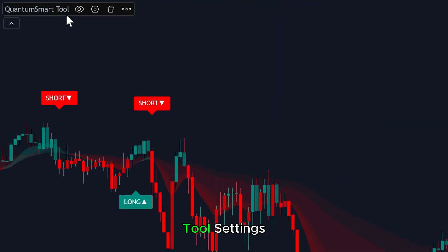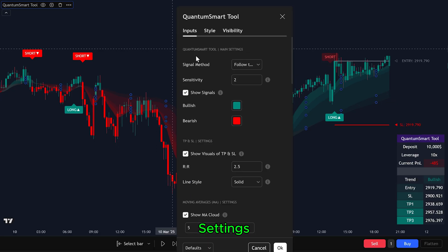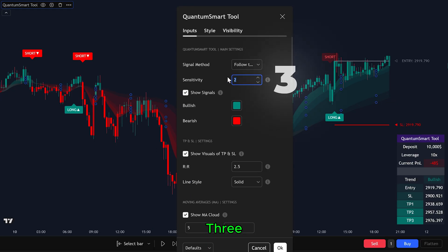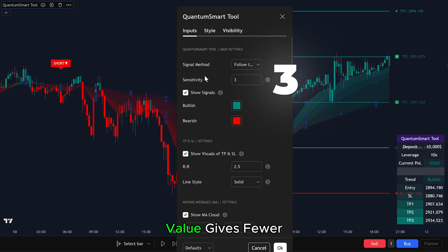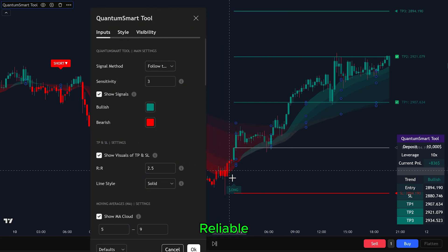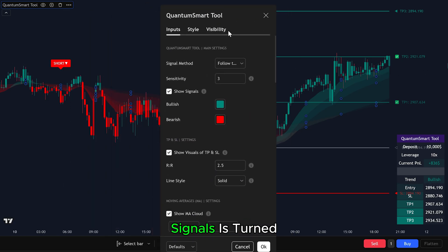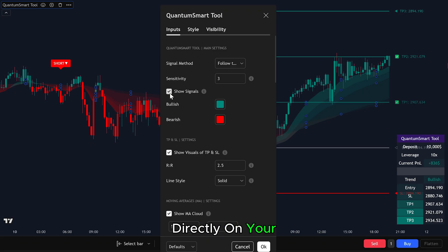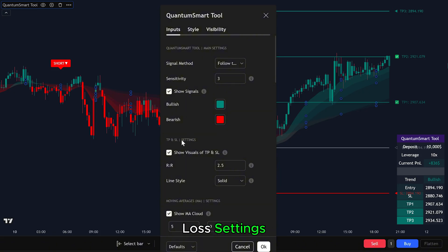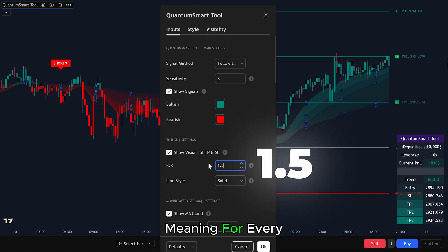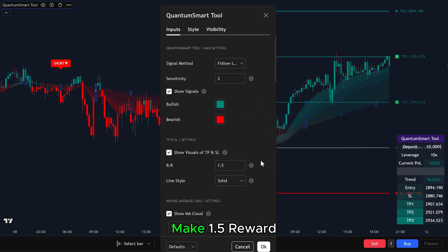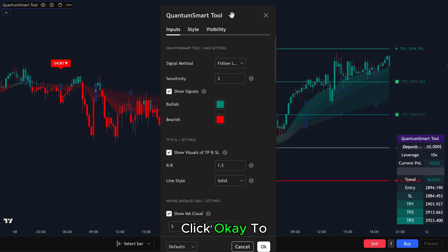Let's go over the Quantum Smart Tool settings. In the input settings, change the sensitivity from 2 to 3. A higher sensitivity value gives fewer signals, but they'll be stronger and more reliable. Make sure Show Signals is turned on — this lets you see the long and short labels directly on your chart. Now let's go down to the Take Profit and Stop Loss settings. Change the risk-to-reward ratio from 2.5 to 1.5, meaning for every one part risk, you aim to make 1.5 reward. Once you're happy with all your settings, click OK to apply everything.